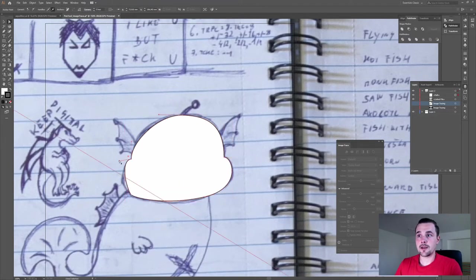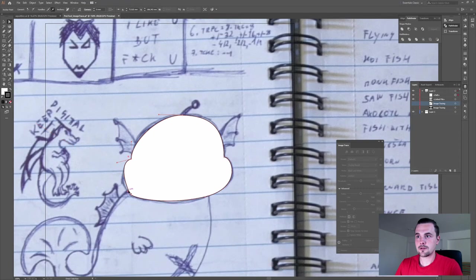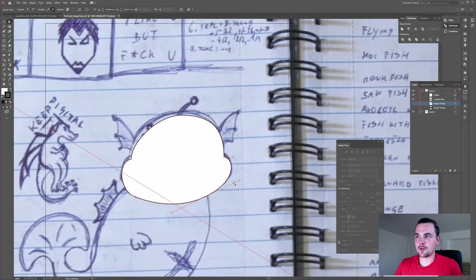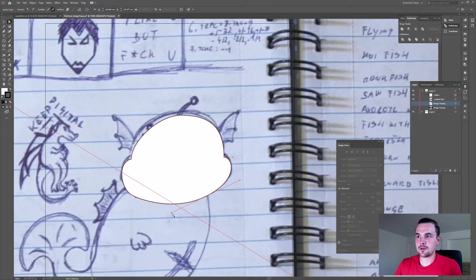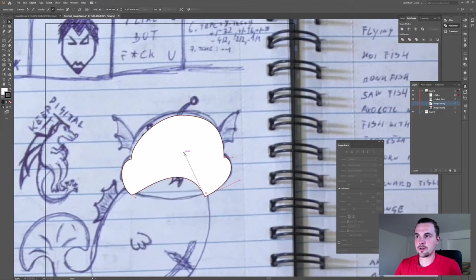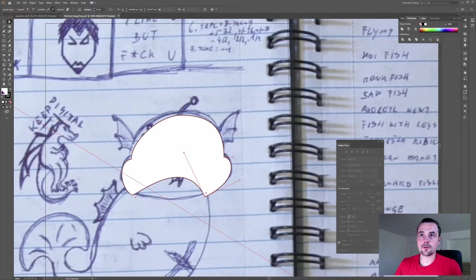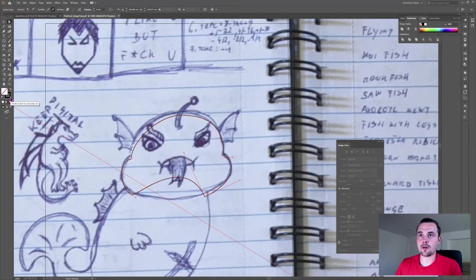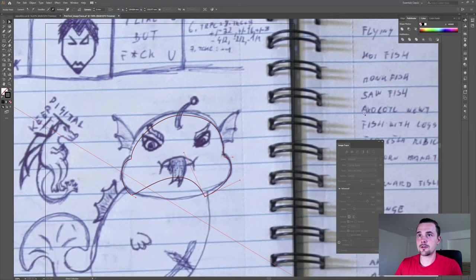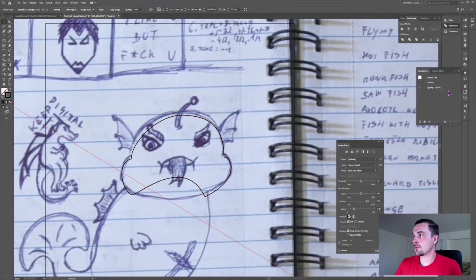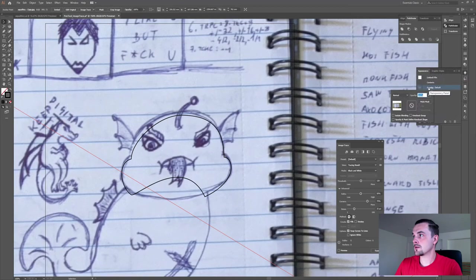Then press A to adjust the points. So as you can see, this point moves together with the right one, but if I hold alt, I can now move it individually. Of course if you want to see what's behind it, just remove the color. And you can also lower the opacity of the image.